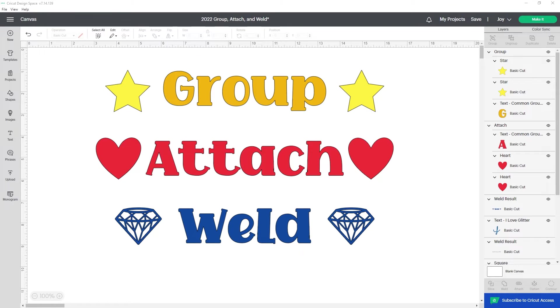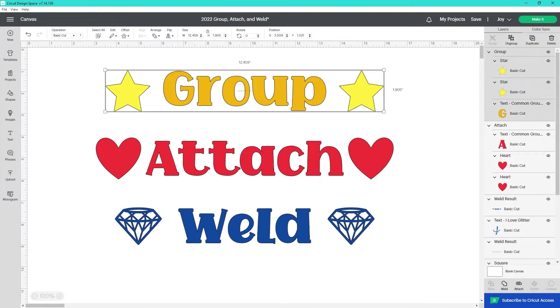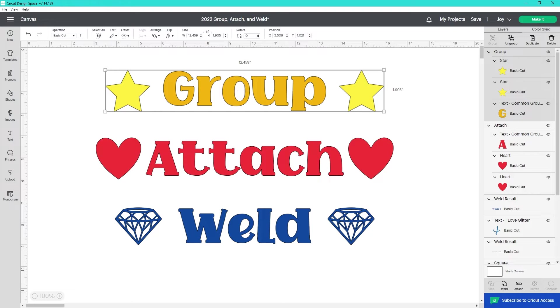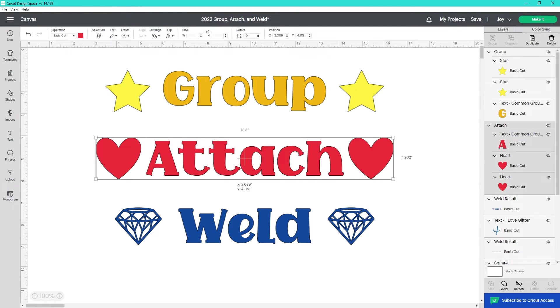I think about it in terms of relationships. Group is like being friends. You have some similarities and stick together, but everyone is still very much an individual and can separate easily.